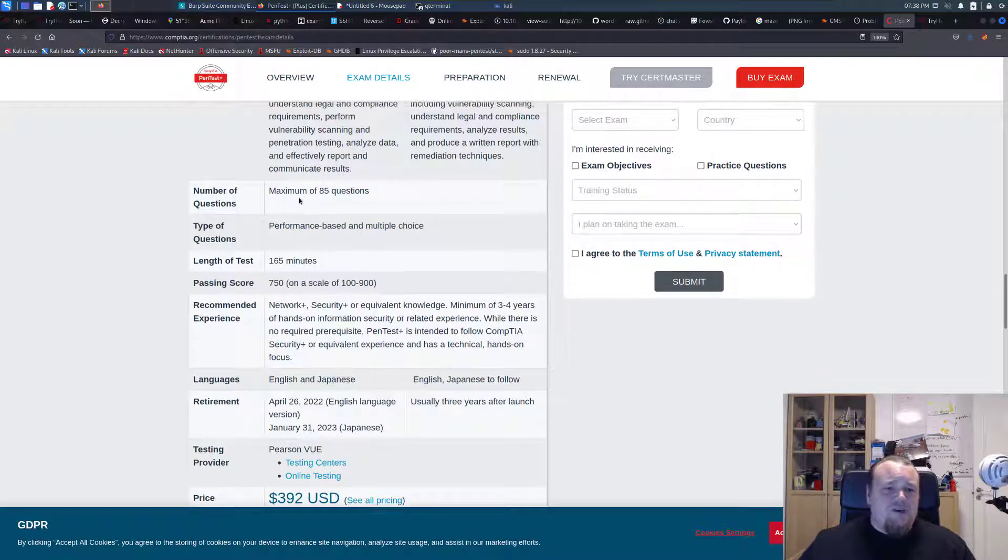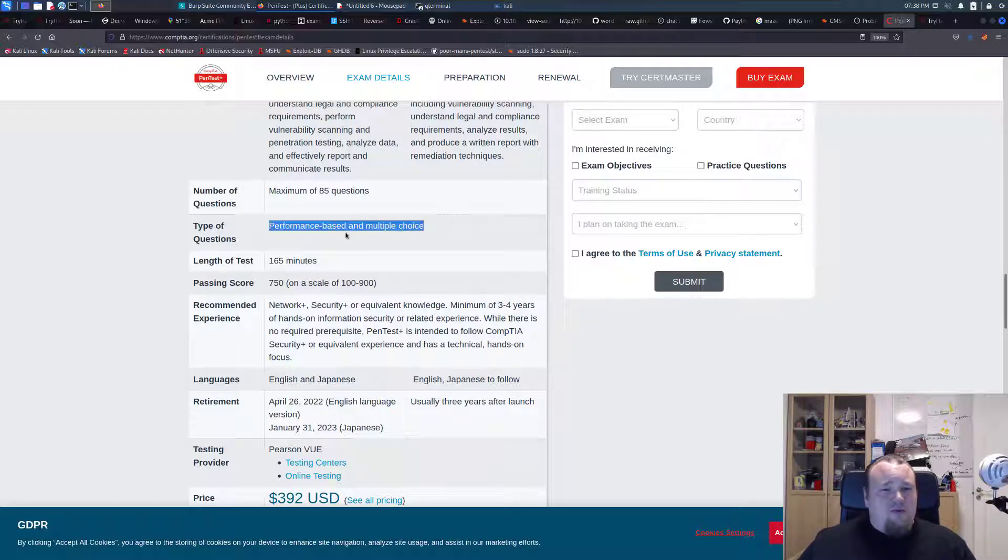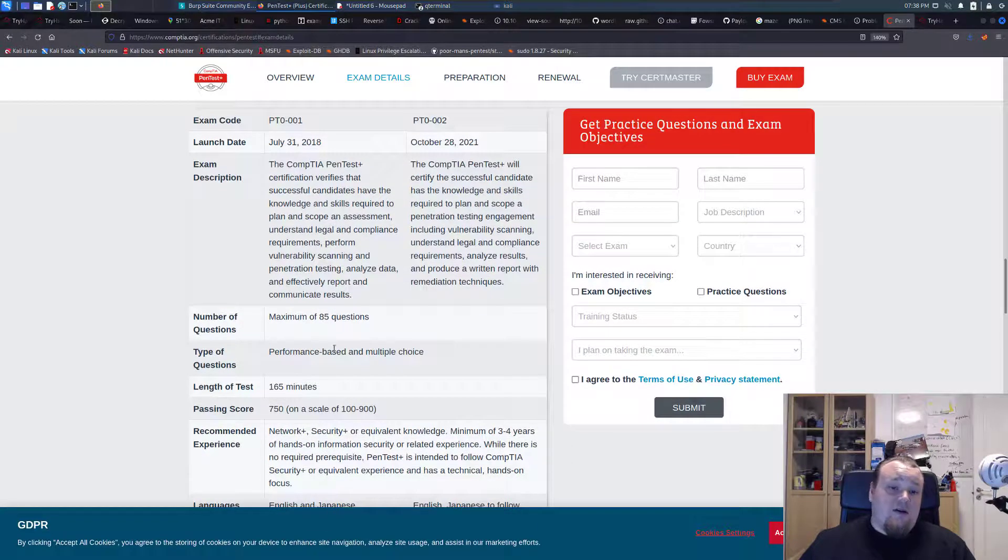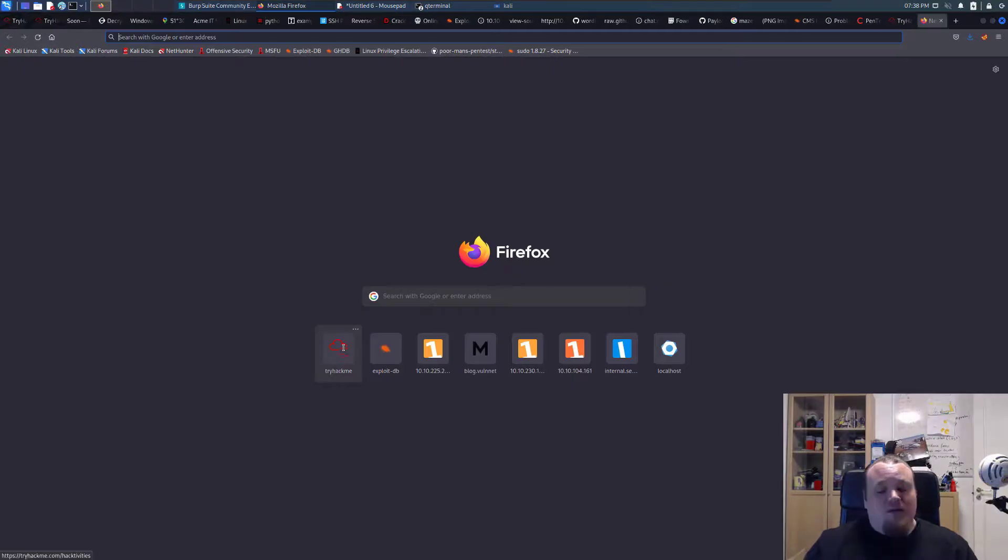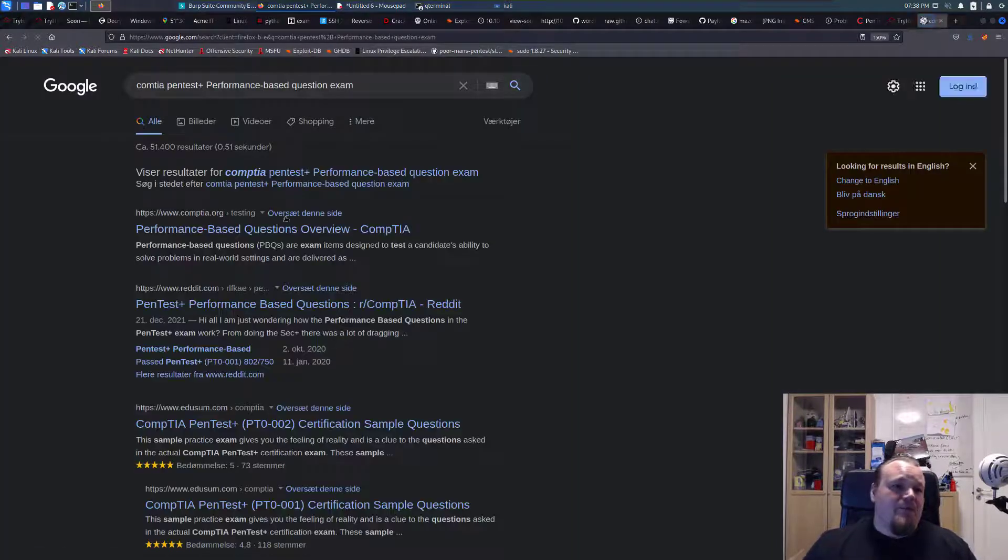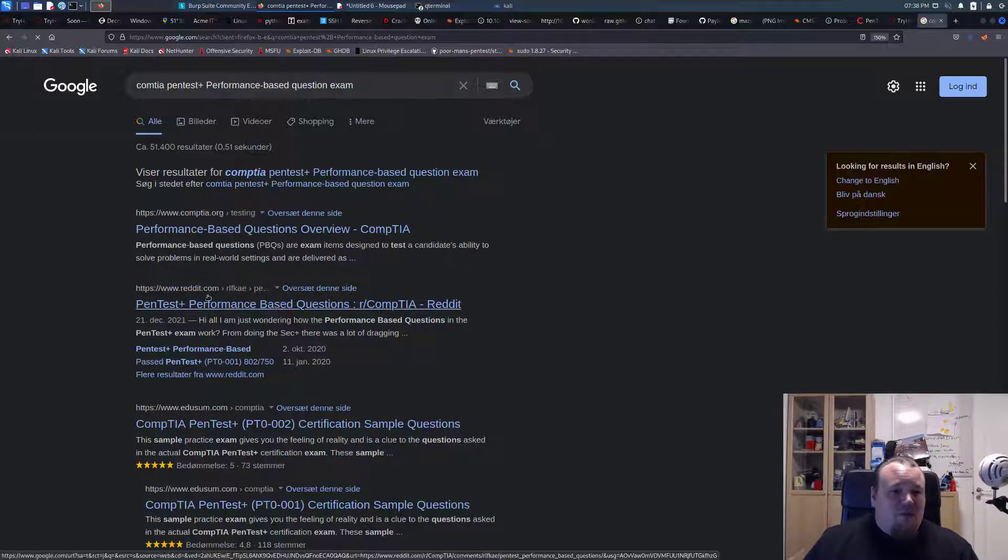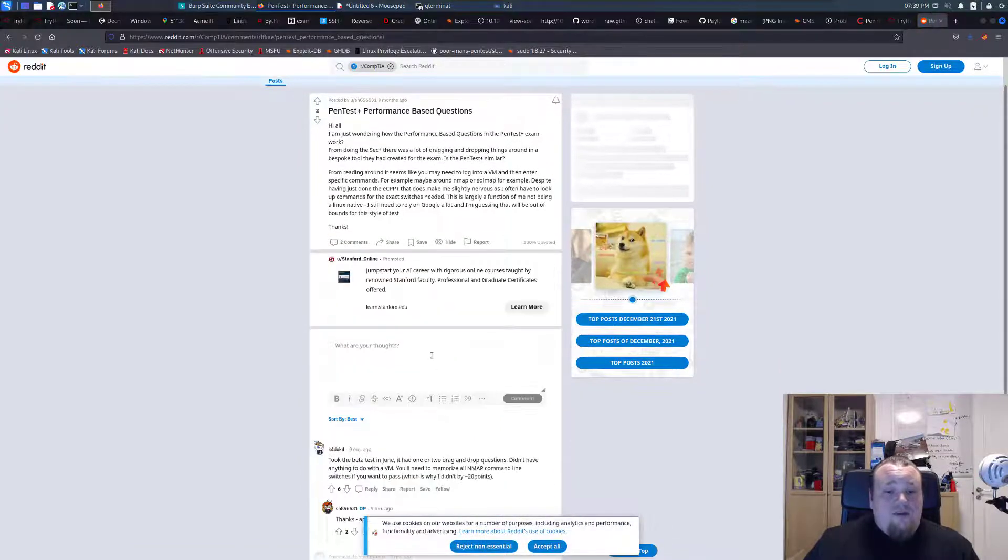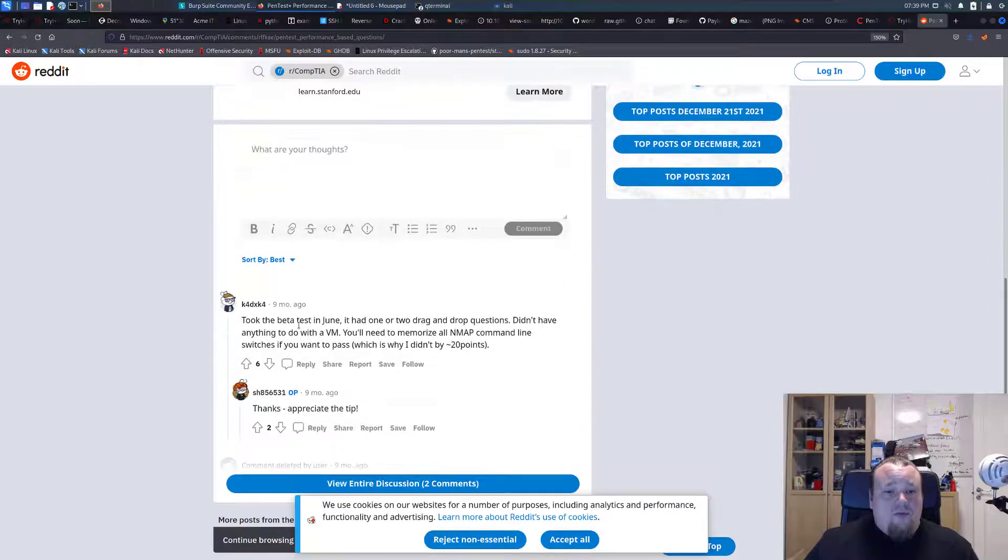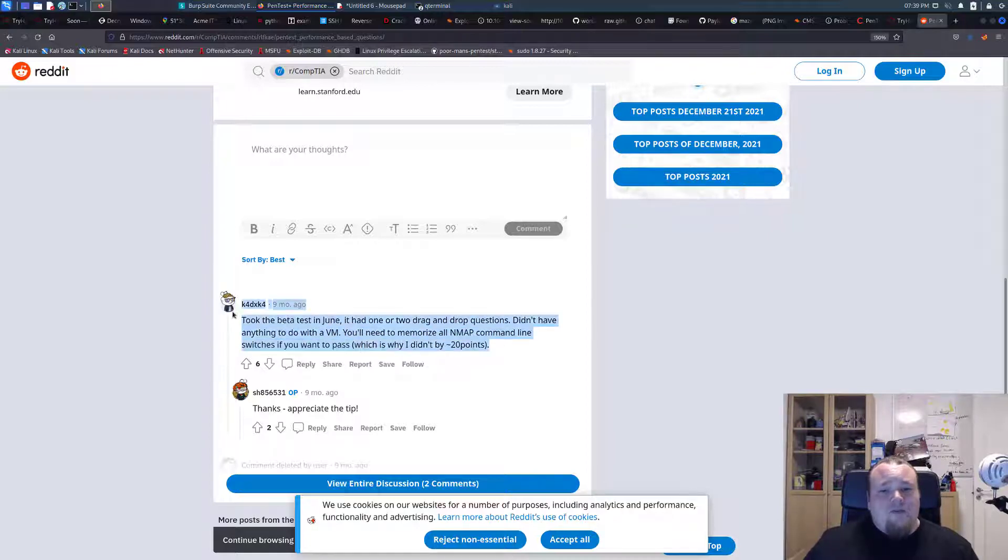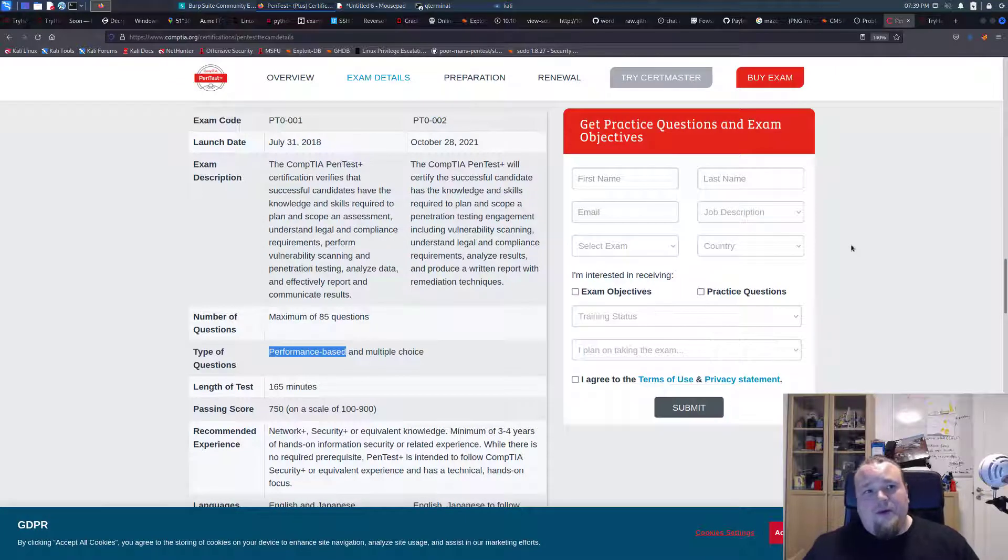Now, since this is a questionnaire, performance-based and multiple choice. What do they mean with performance-based? I'm not really sure. To me, it looks like a questionnaire, like questions. So we could probably go ahead and search CompTIA PenTest Plus performance-based questions exam. What is this performance-based questions on Reddit? They had one more drag and drop questions. Didn't have to do anything with the VM. Need to memorize all in that command line switch if you want to pass.